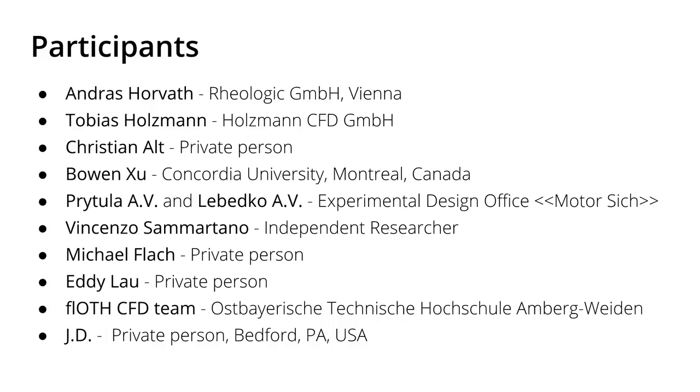Here you see all the participants, I would really like to credit all the participants here because without them it wouldn't have been possible. And also it wouldn't have been possible without you guys, the viewers who supported this competition and also voted.